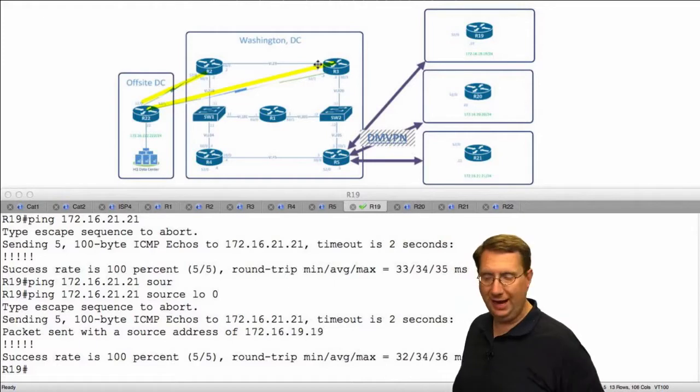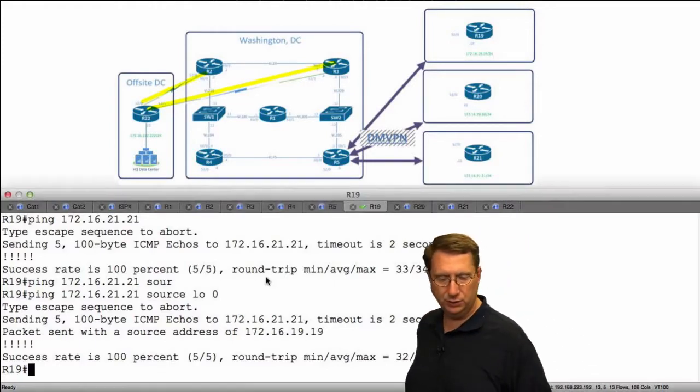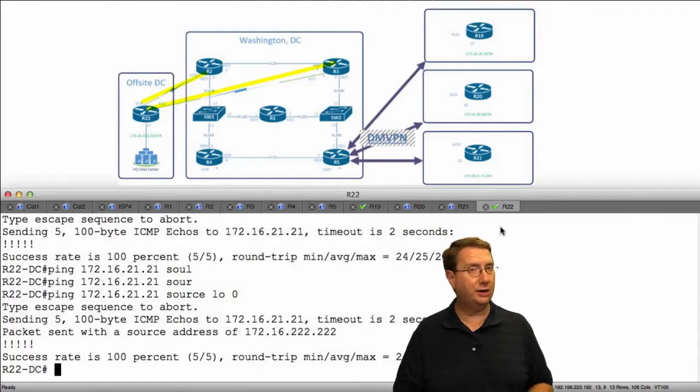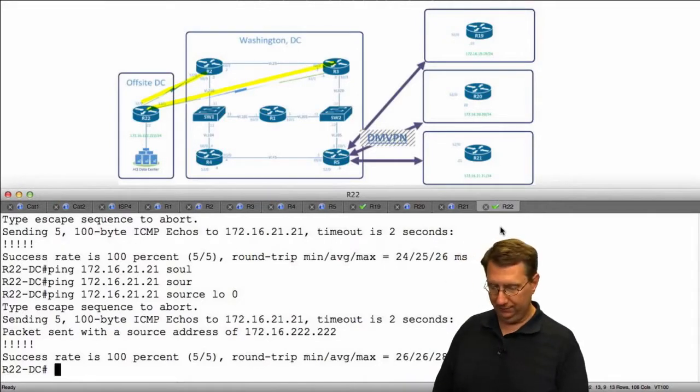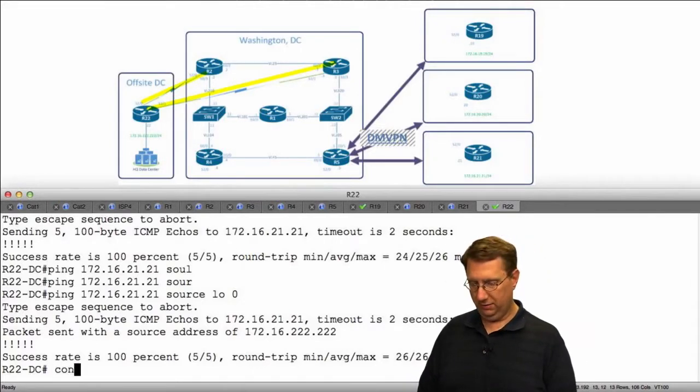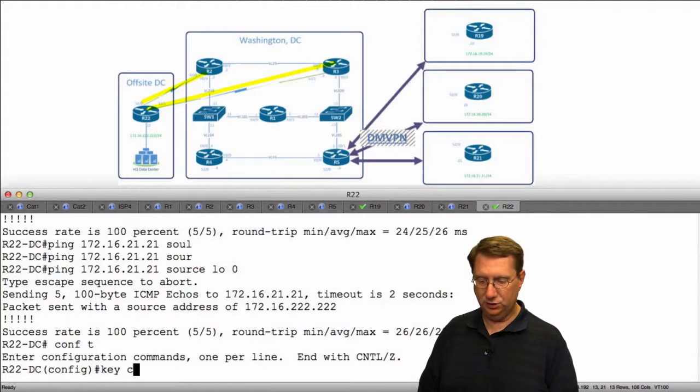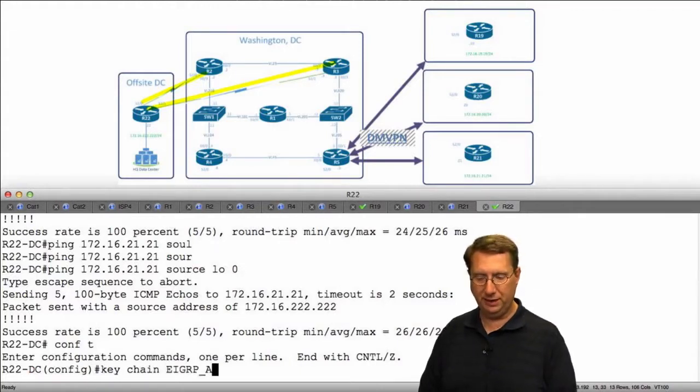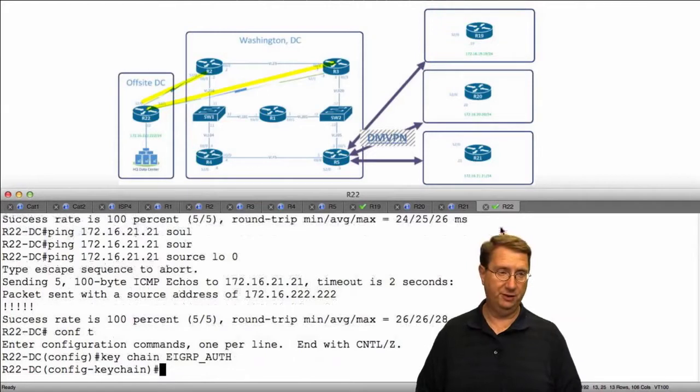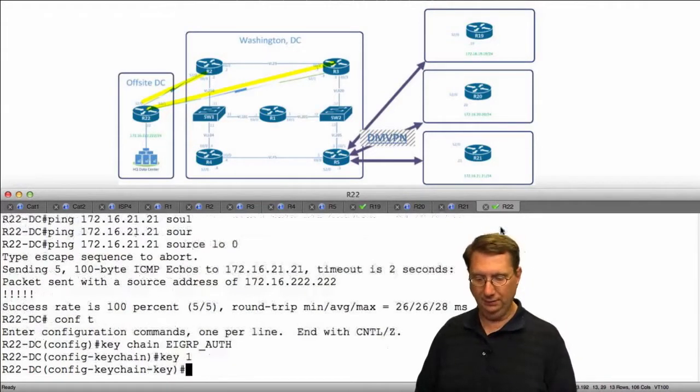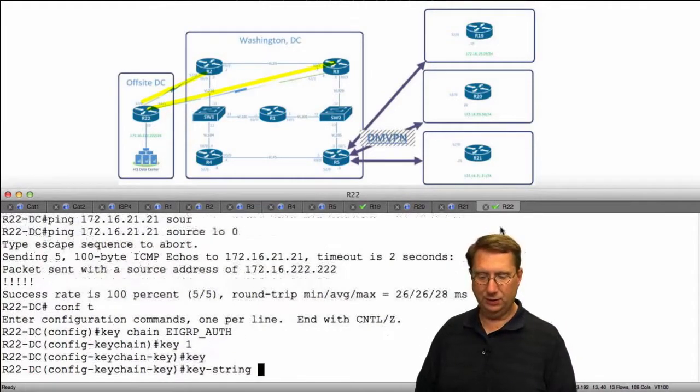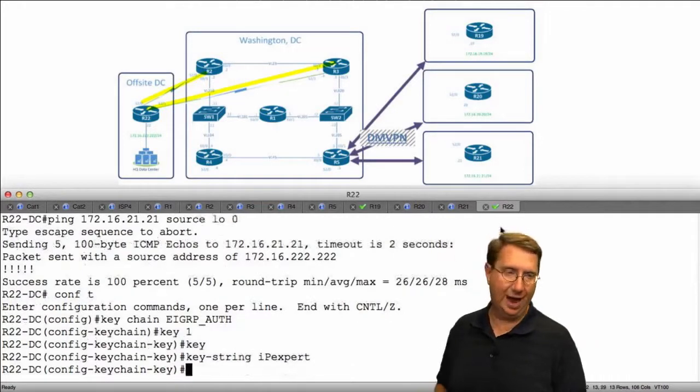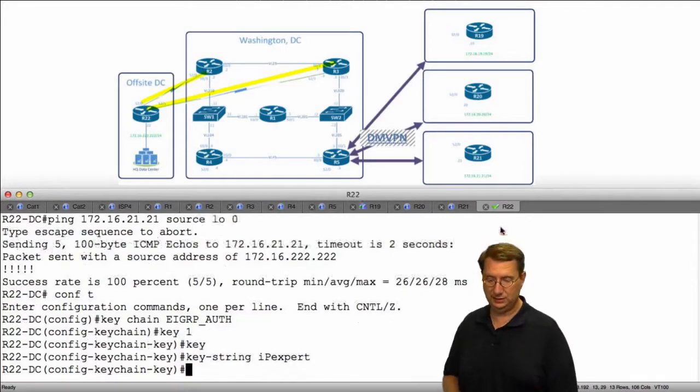So let's authenticate these connections. I'm going to start on R22 by creating a keychain. I'm going to say config t, keychain, and I'm going to call this EIGRP_auth for authentication. I'm going to say key1 and give it the keystring of IPEXPERT where the P is capitalized and everything else is lowercase.